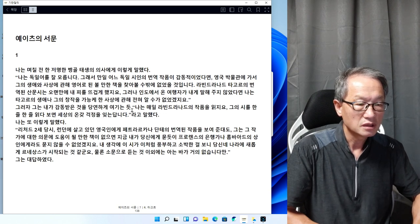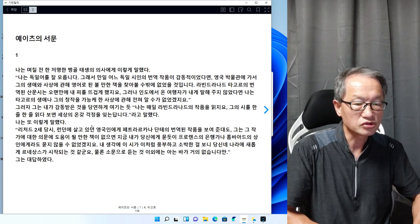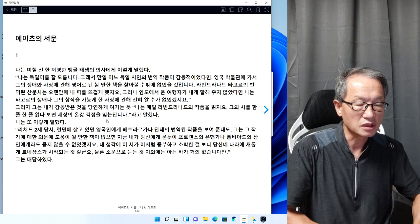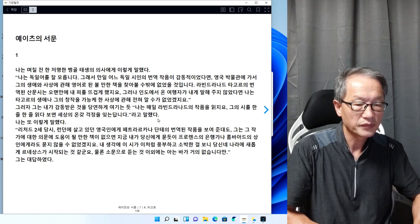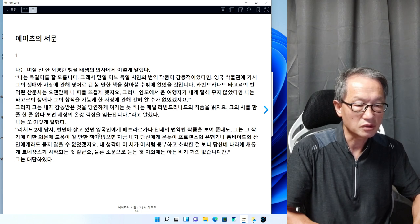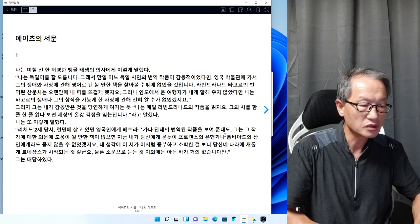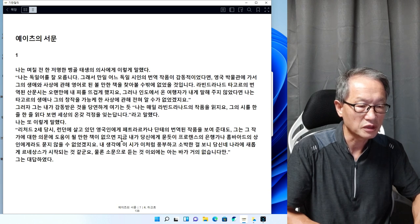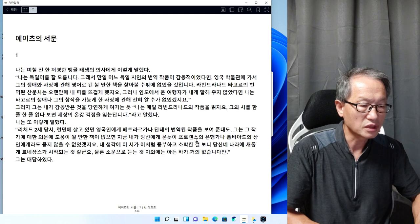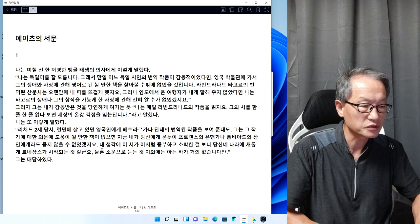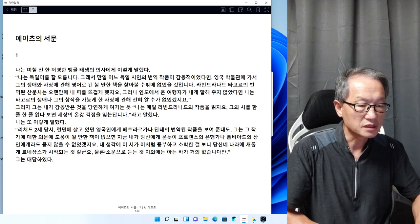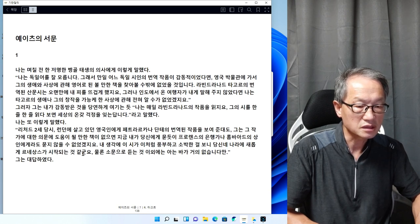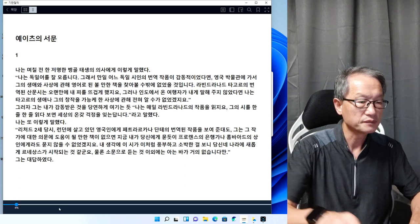그는 나는 매일 라빈드라나트의 작품을 읽죠. 그의 시를 한 줄 한 줄 읽다 보면 세상의 온갖 걱정을 잊는답니다라고 말했다. 내 생각에 이 시가 이처럼 풍부하고 소박한 걸 보니 당신의 나라에 새롭게 르네상스가 시작되는 것 같군요.